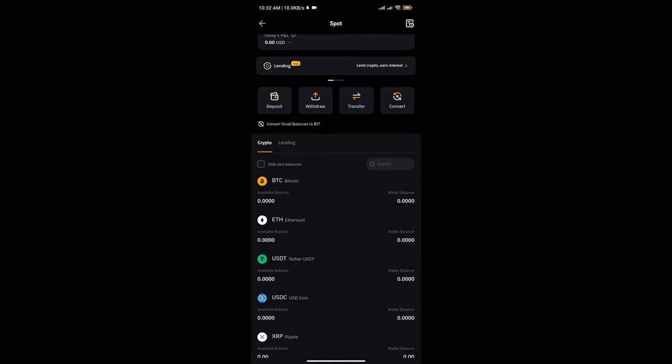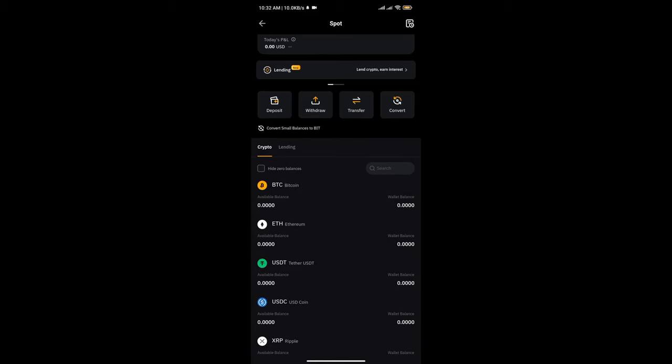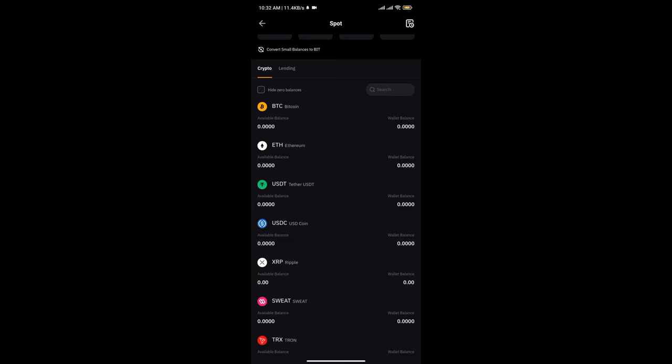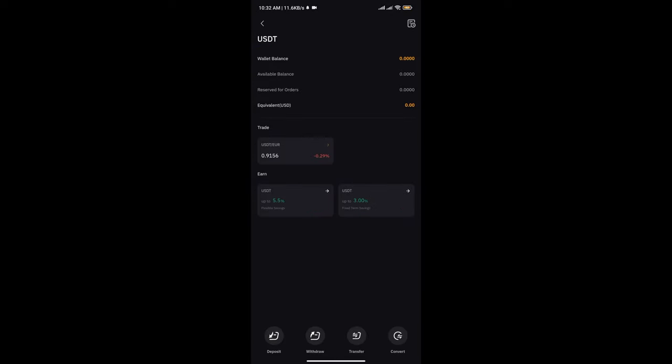you're going to see lots of crypto coins. You can use the search section to search for a particular crypto asset you wish to get a wallet address for. Let's say I need USDT. I just scroll down here, there's USDT right here at the top. I'll tap on USDT, and tapping on USDT you're